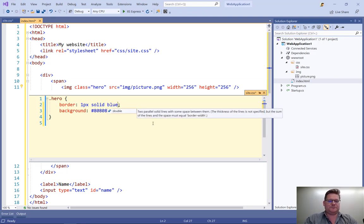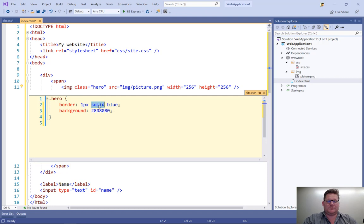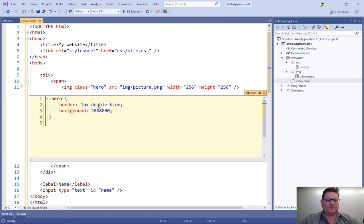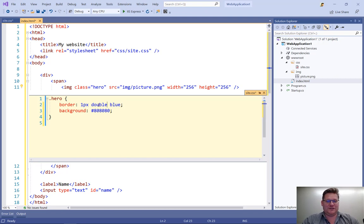There we go. Double. That's not a bad idea. There we go. So I even get IntelliSense in this peek definition window.